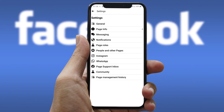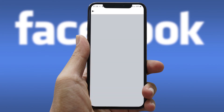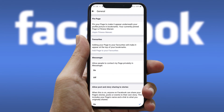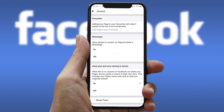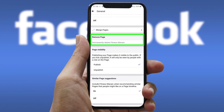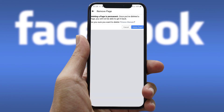Here you will see some options — simply tap on General. On scrolling further, you will see the option that says Remove Page, Permanently Delete My Page. Tap that option to delete your page. If you are sure about deleting your page, only then tap the Delete Page option, as there is no way to get your page back once it gets permanently deleted.